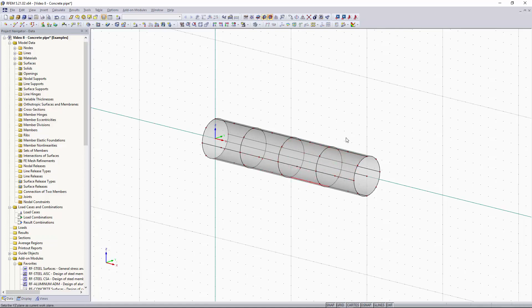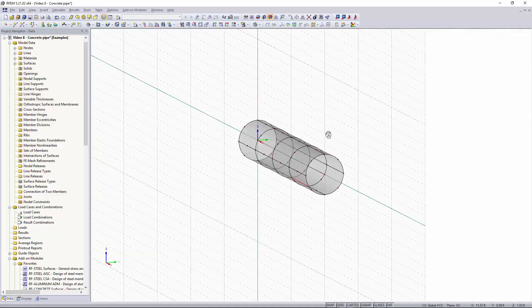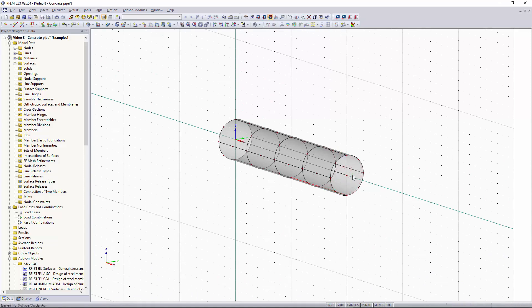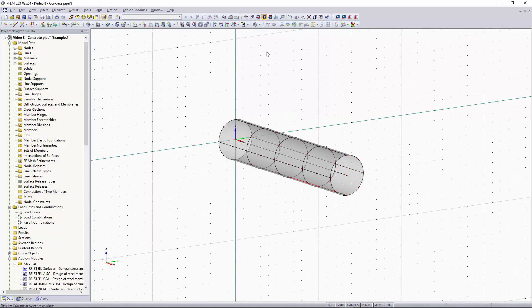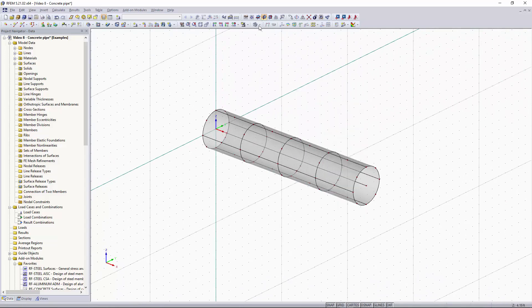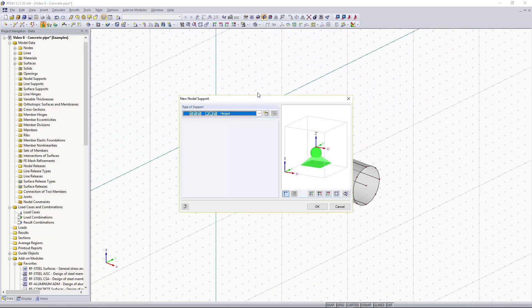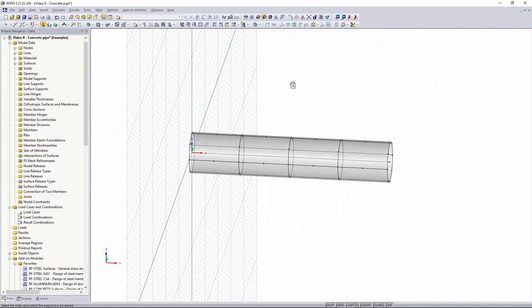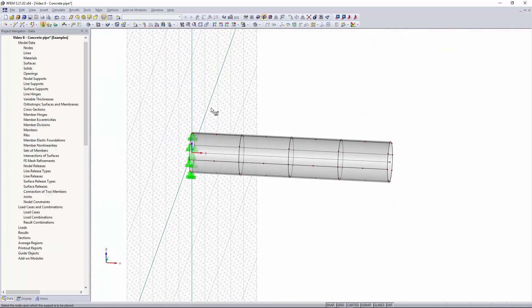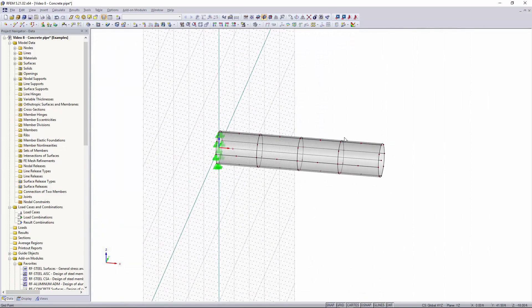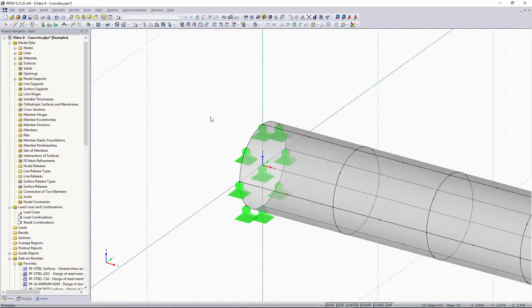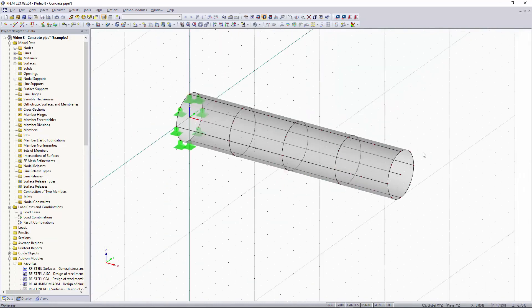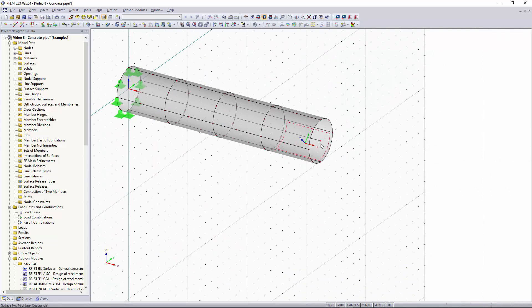Now I'm going to go back and I want to add nodal supports to this left side and I want to add a rigid surface to this right side so that we can apply our loads to it. So I'm going to change my work plane up here to the ZY plane so we can easily just go up to new nodal support and I'm going to keep this as hinged, click OK and now I can just rotate and I can drag from left to right, select those end nodes like so and then I can delete this middle node nodal support and now we want to apply a point load and moment load to the front of this pipe.